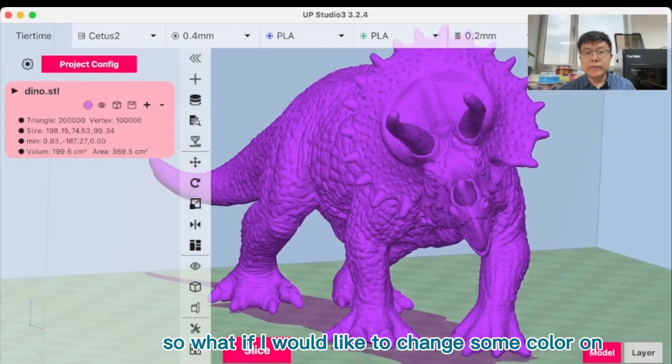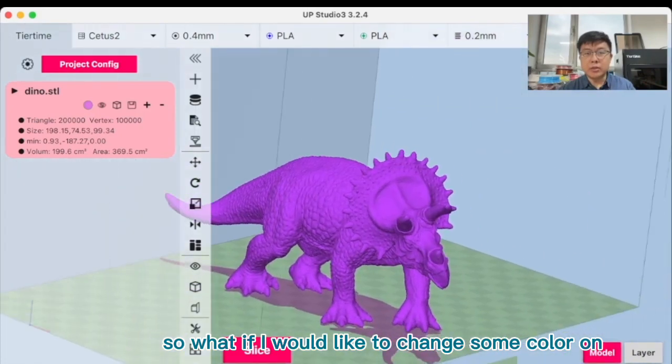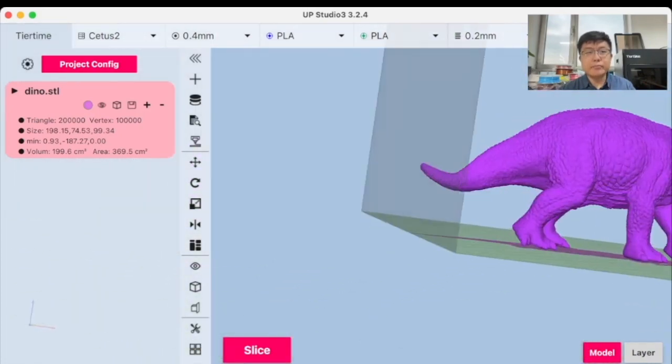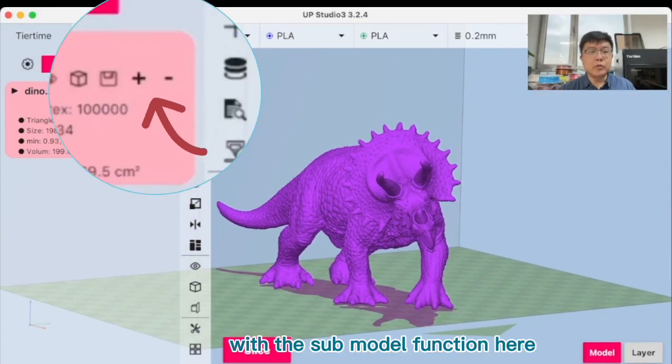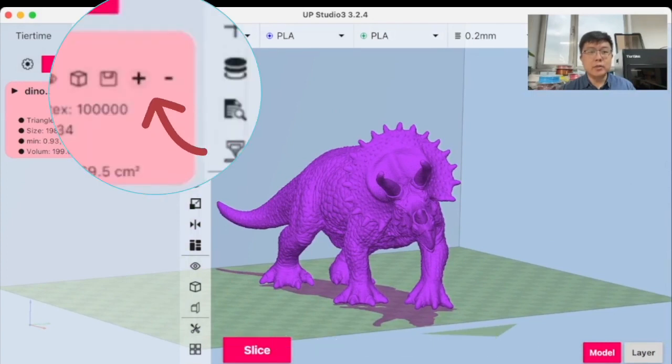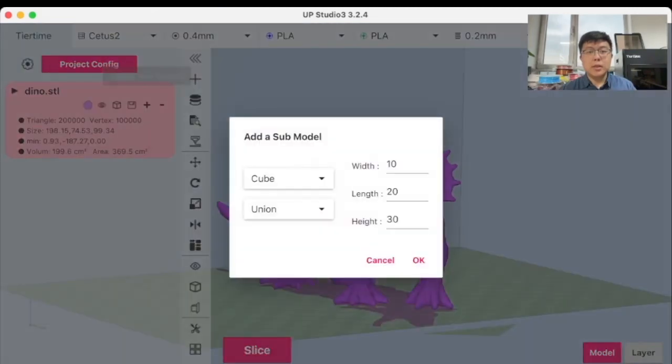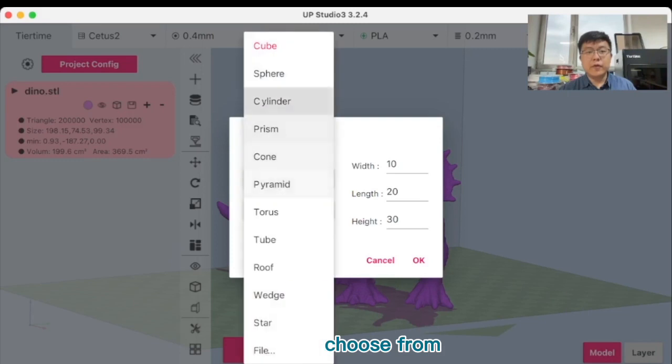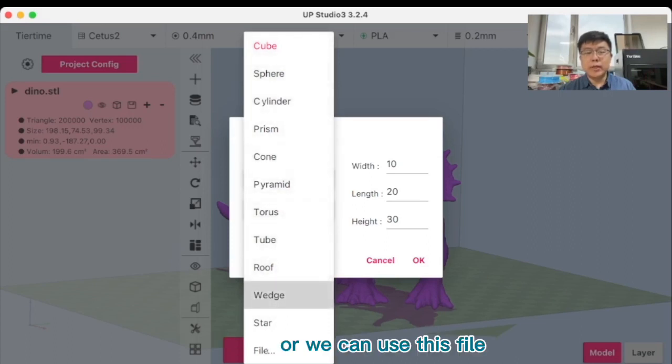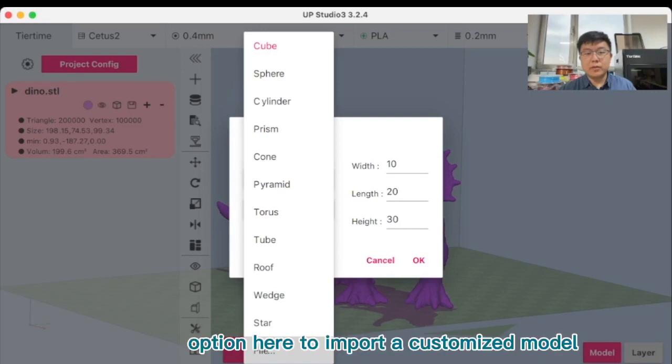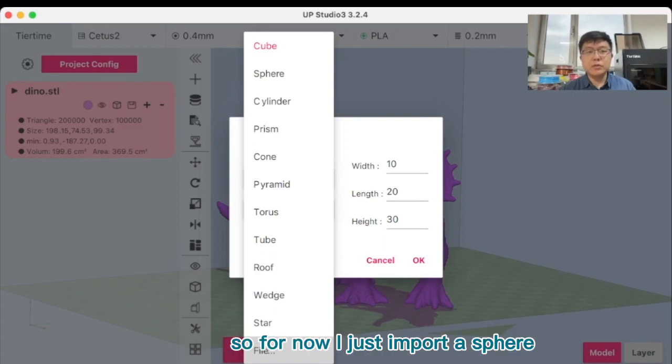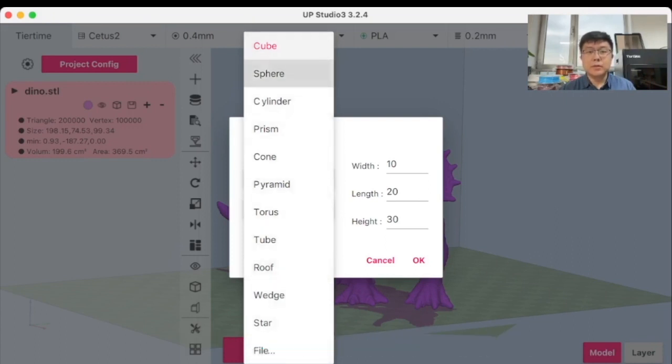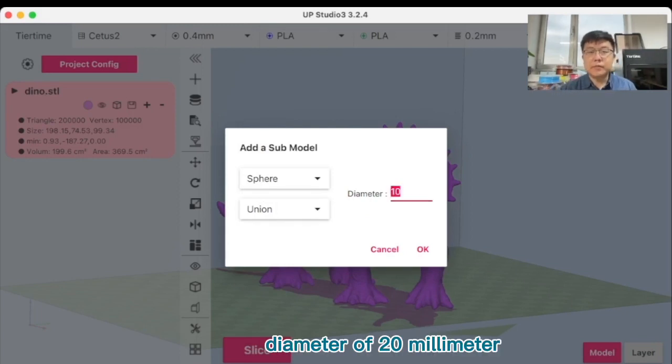So what if I would like to change some color on the body? We can do this with the submodel function here, this little plus icon. You click here. And then we can choose from a menu of preset parametric models, or we can use this file selection option here to import a customized model. So for now, I just import a sphere if a diameter of 20 millimeter.